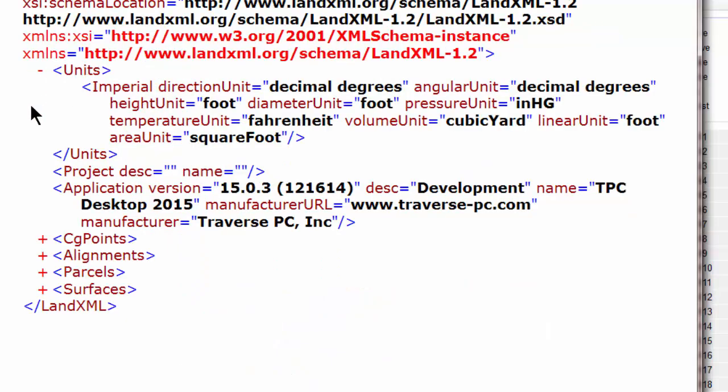And then any other additional information that Traverse PC includes in this version or future versions can also be added to that LandXML file. And I can turn right around now and import this into any software that supports LandXML, in this case version 1.2. So any LandXML application has access to the points, alignments, parcels, and surfaces that Traverse PC created.